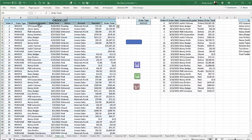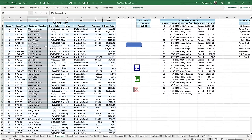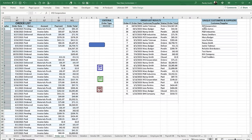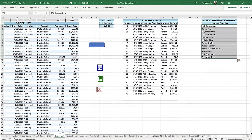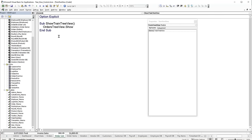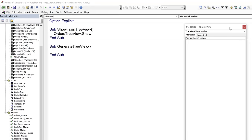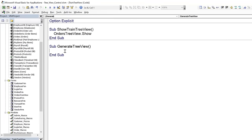I want the top-level nodes to be a unique list of all customers from the order data. So we'll write a macro called Generate View to build those top-level nodes. Inside it we'll dimension variables: order_row as Long, last_row as Long, last_result_row as Long, customer_row as Long, order_type as String, customer_name as String, order_id as String, and order_sheet as Worksheet.